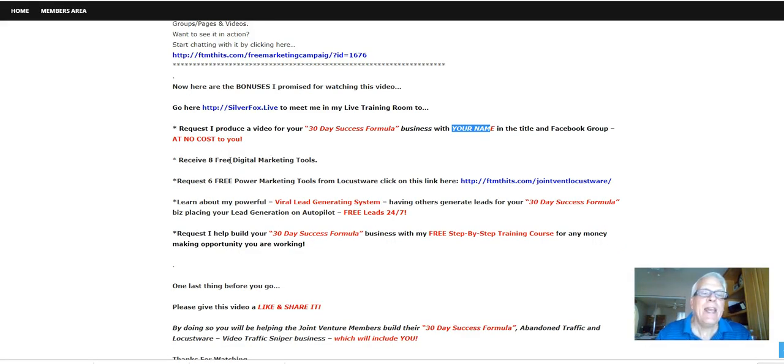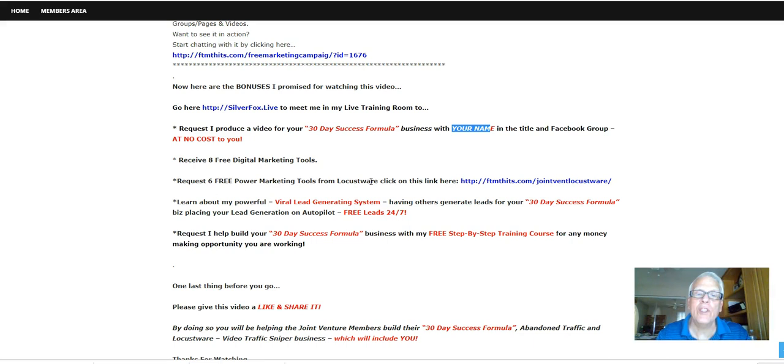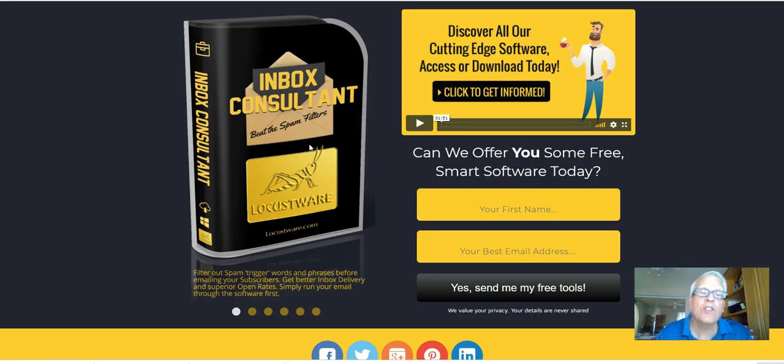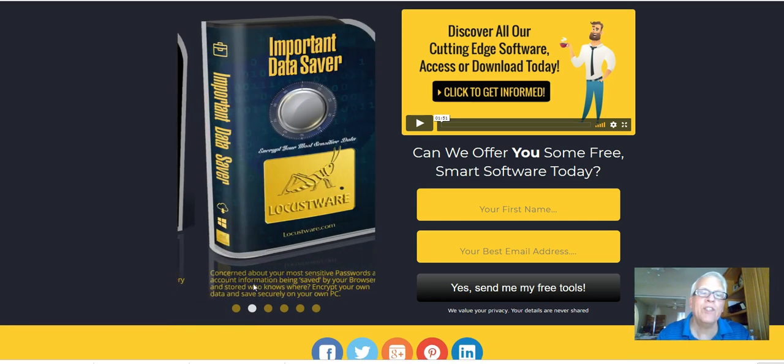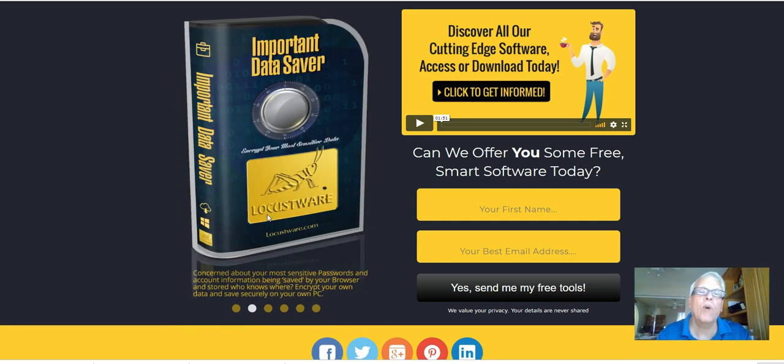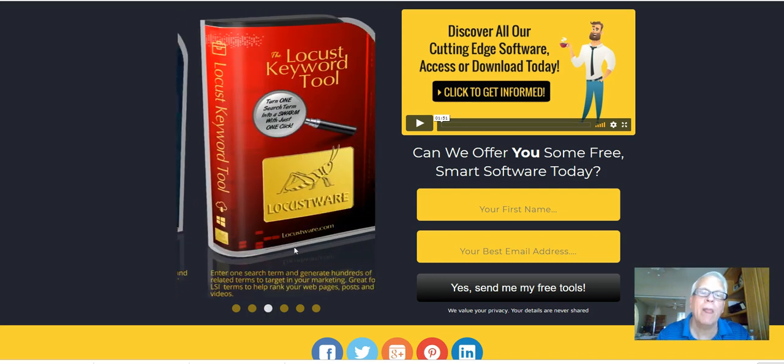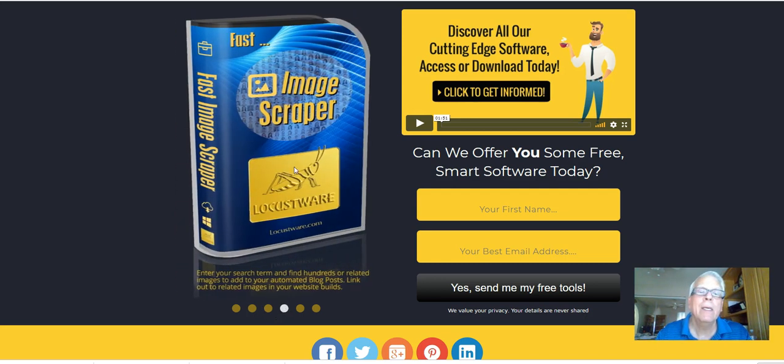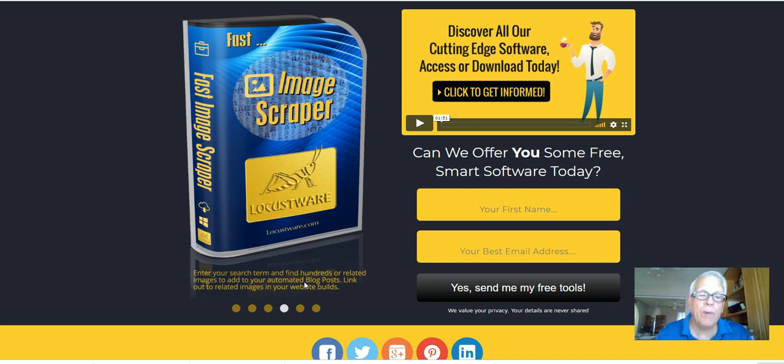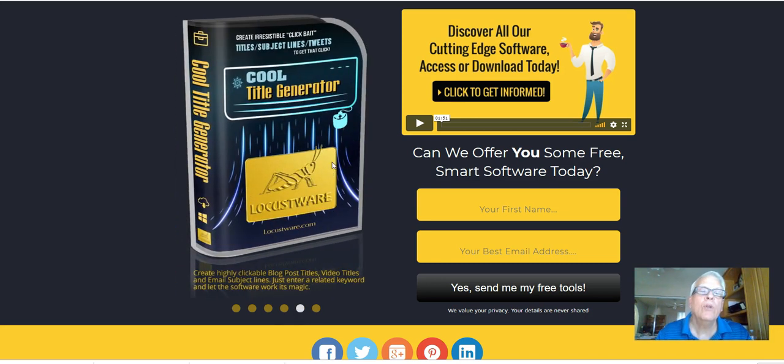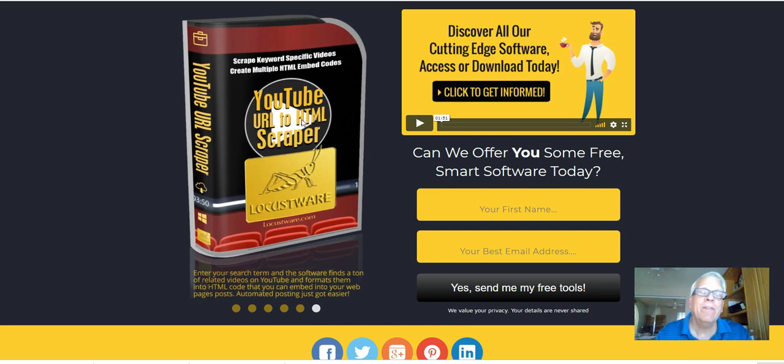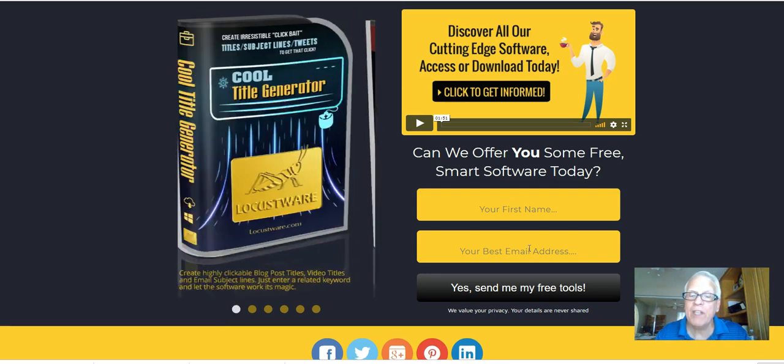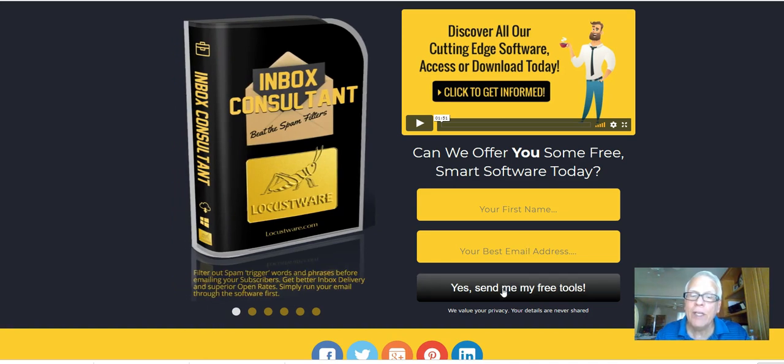Receive eight free digital marketing tools. Request six free power marketing tools from Locustware. Click on this link here. So, since we are here, let's click on it. The first tool is called Inbox Consultant by Locustware. Second one is Important Data Saver by Locustware. The Locust Keyword Tool. Image Scraper by Locustware. Cool Title Generator by Locustware. And finally, the sixth one is YouTube URL to HTML Scraper by Locustware. Simply put your first name here and your best email address here. And then click here. Yes, send me my free tools.